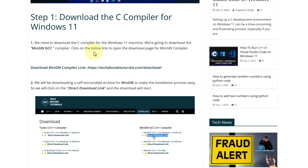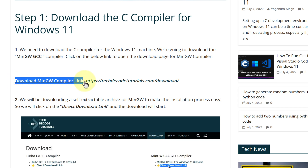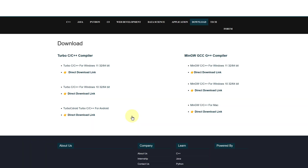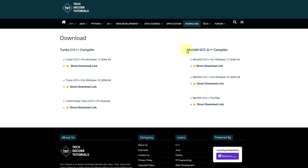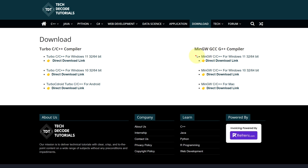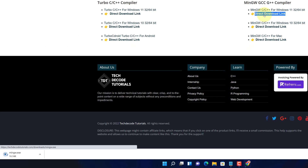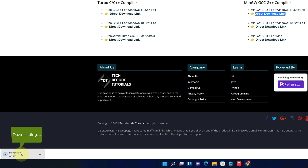Scroll up and find Step 1. Look for the download MinGW compiler link and click on it. It will open the download page for the MinGW GCC G++ compiler. As you can see, it is available for both Windows 11 and Windows 10. Since we are using Windows 11, we will select the direct download link. Now you can see the MinGW installer file has started downloading — it will take some time.